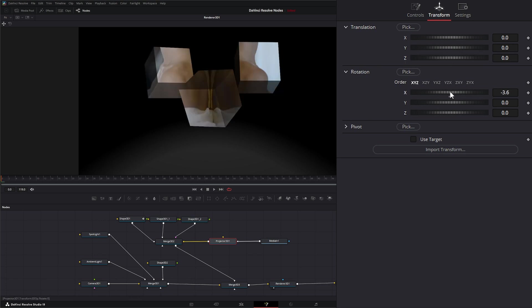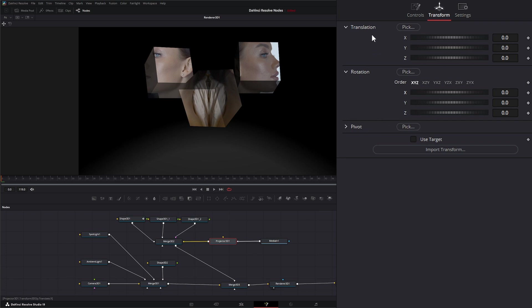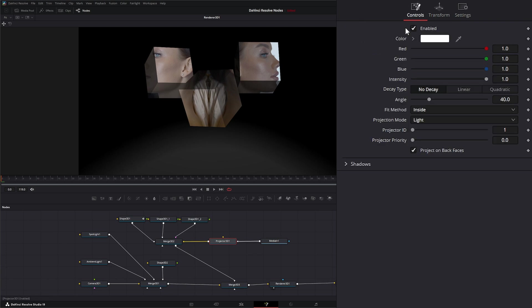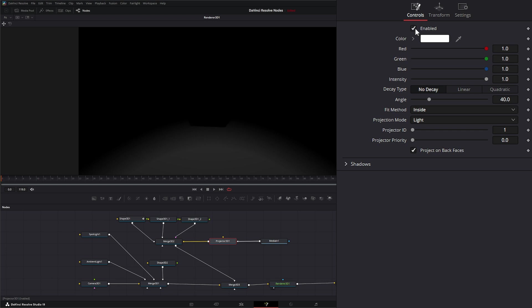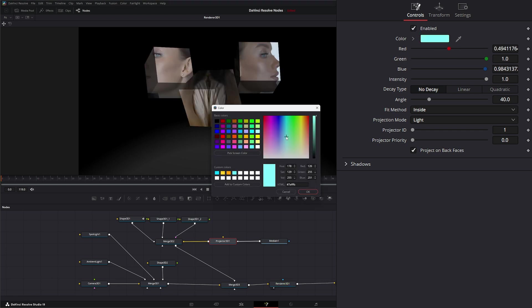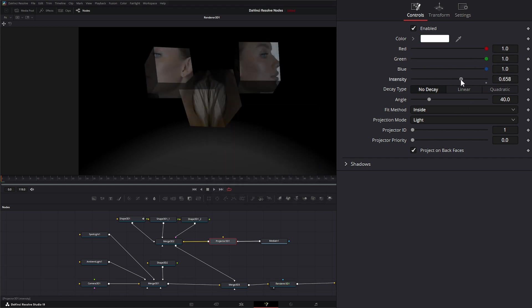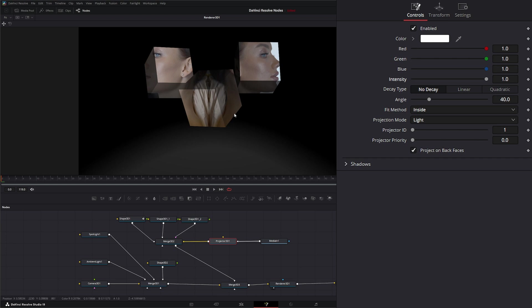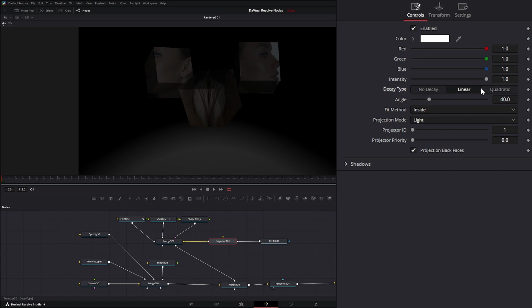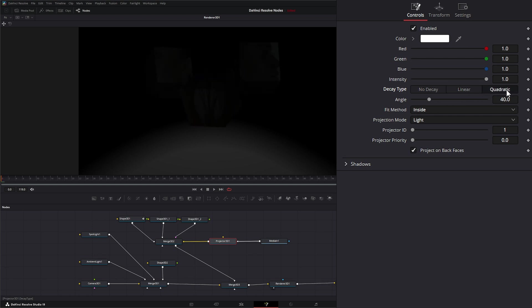We can also adjust rotation and pivot in the controls. Under the projector's settings, you can toggle whether the projector is enabled or not. You can change the color to offset the colors of your projection, and adjust intensity — remember, this is acting like a spotlight. Decay type is also available: by default there's no decay, so close objects get the same light as distant ones. We can set it to Linear so further objects are darker, or Quadric, which is the same but more intensive.